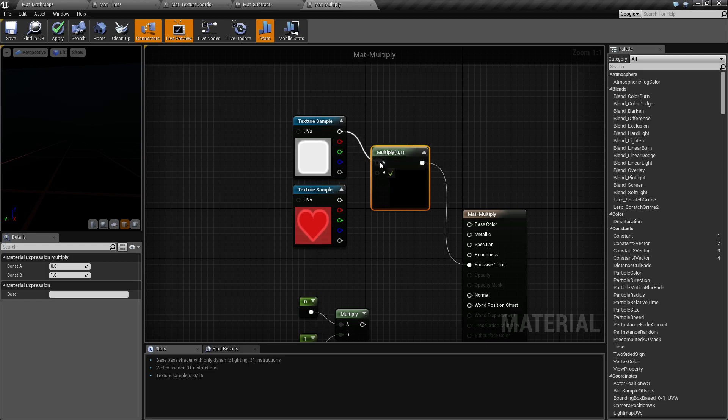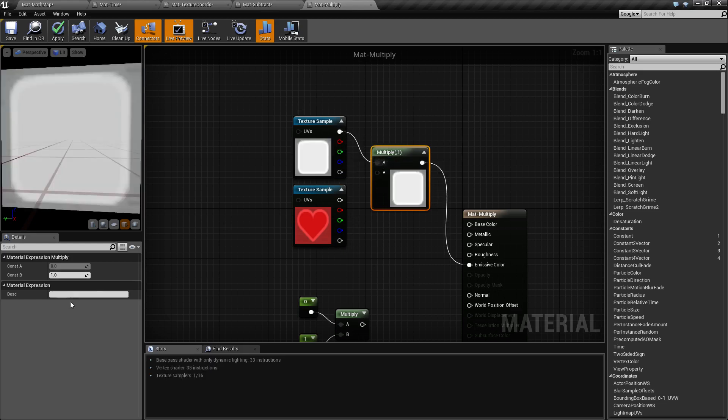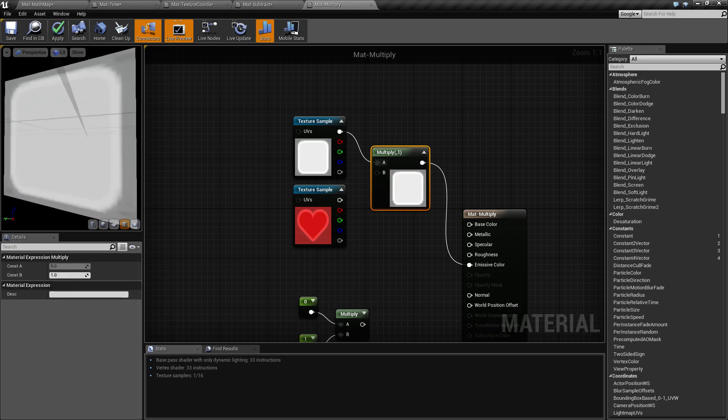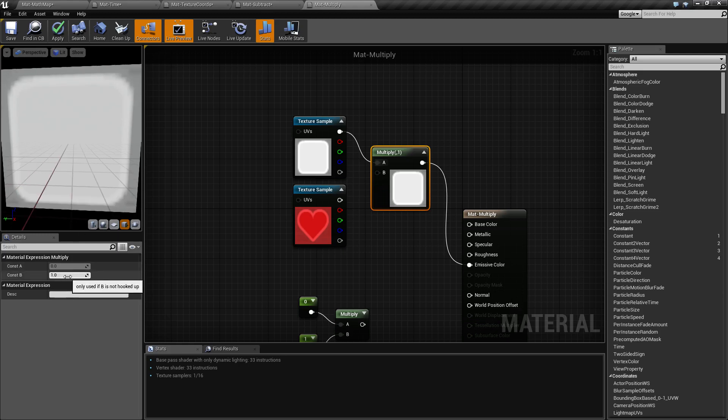If we only have one input hooked up, let's say this white one here, and we're multiplying by one, we're going to get the same result as our input. We're taking our input, multiplying it by one, and in normal math, of course, you're going to get the same output.